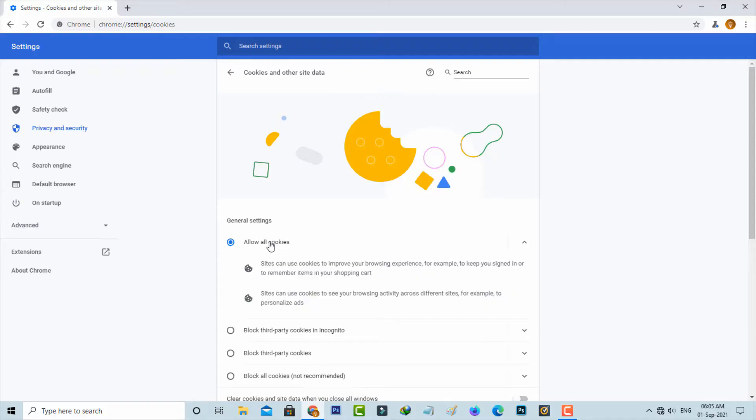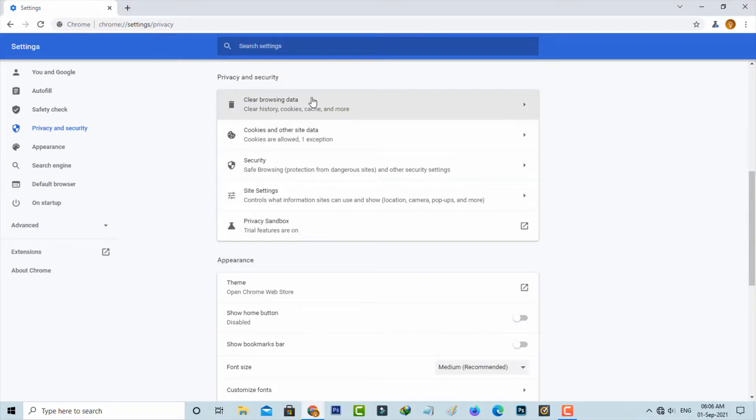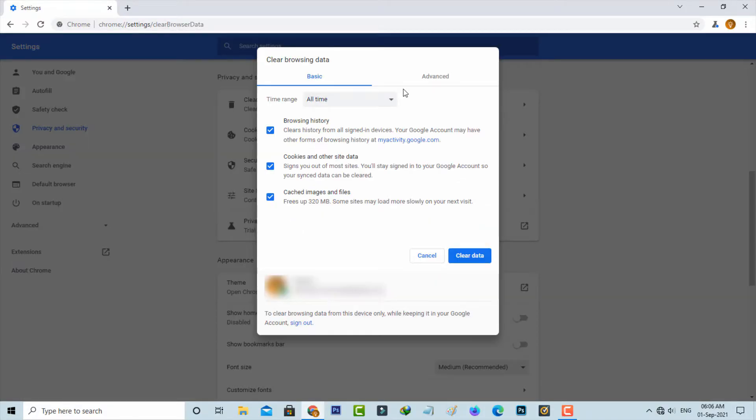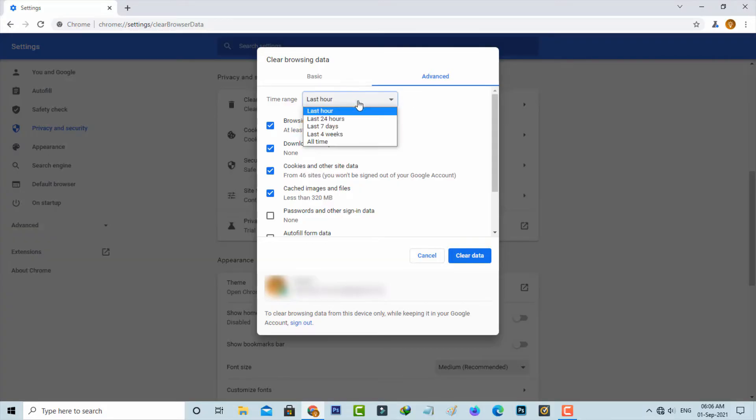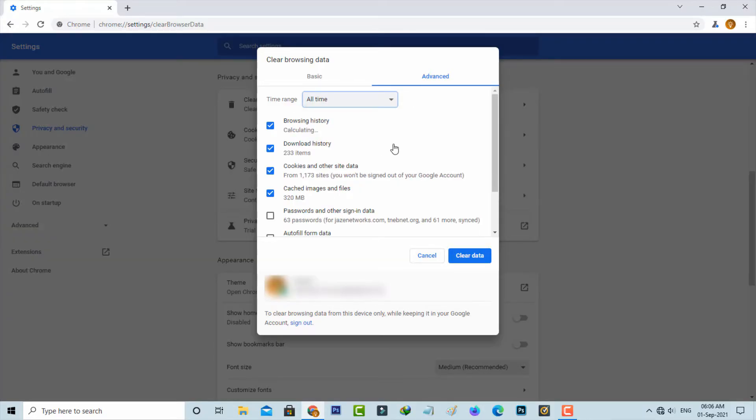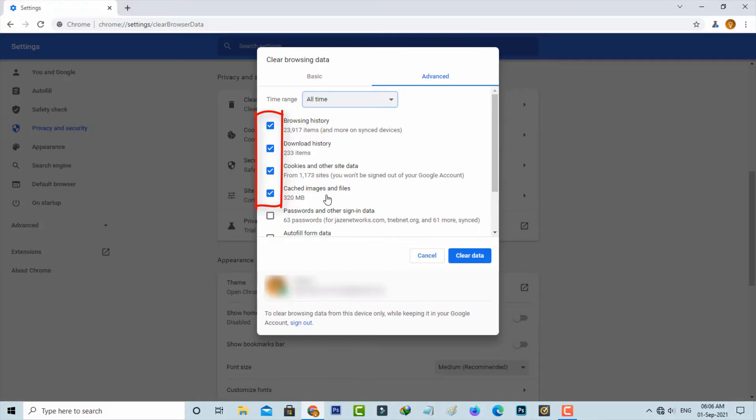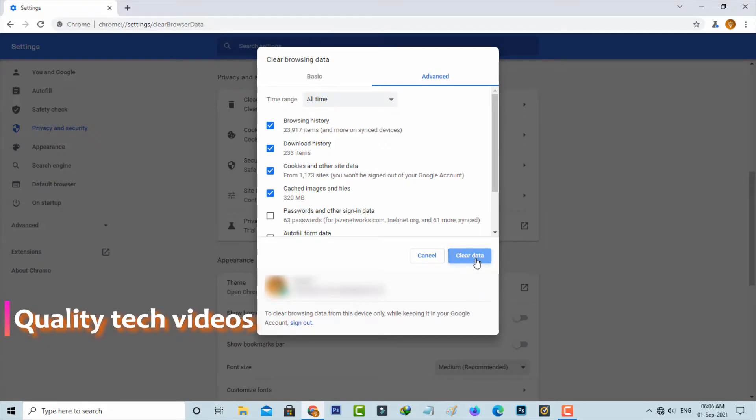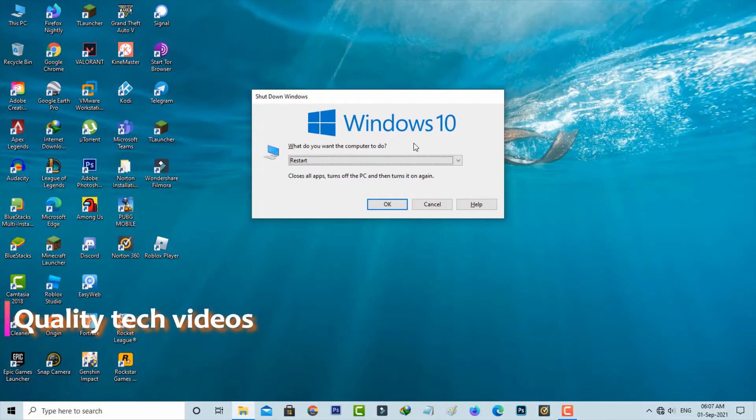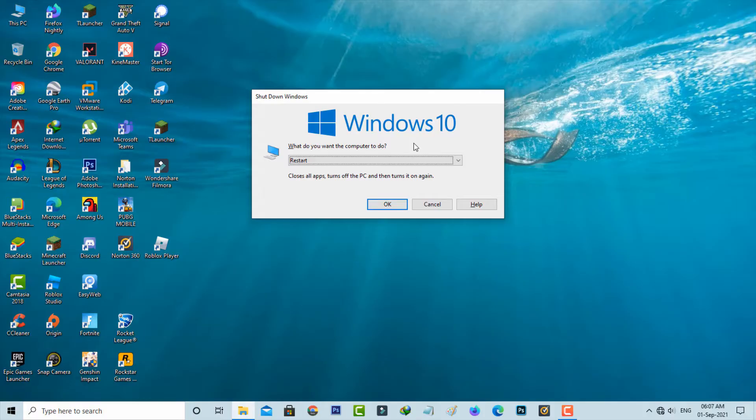And go back one step. So next you can click to access clear browsing data. So once your Chrome data is cleared, restart your Windows PC one time.